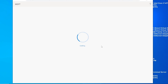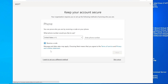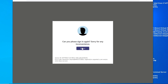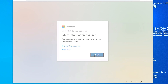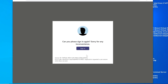Every time you change your password, it does this. In a business environment, you wouldn't necessarily have this issue because it would be set up with single sign-on, which basically means as long as you're connected to the network itself, it won't bug you with this.